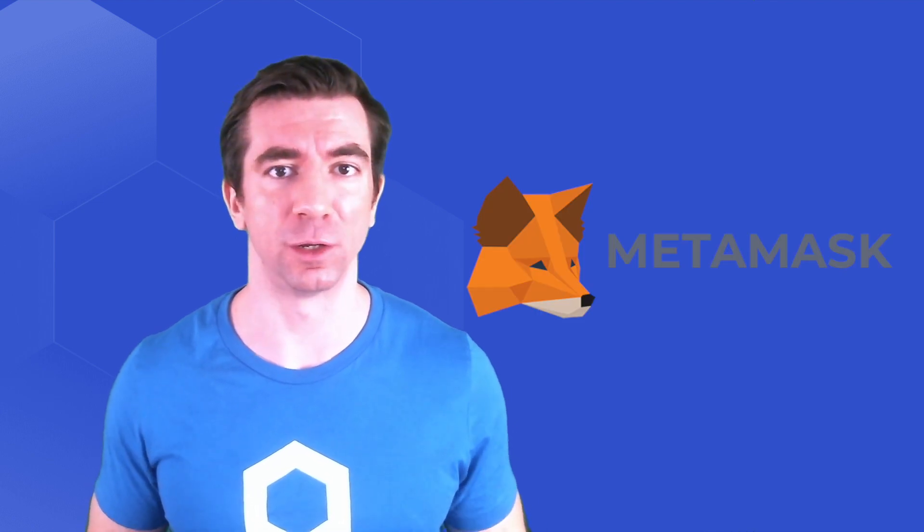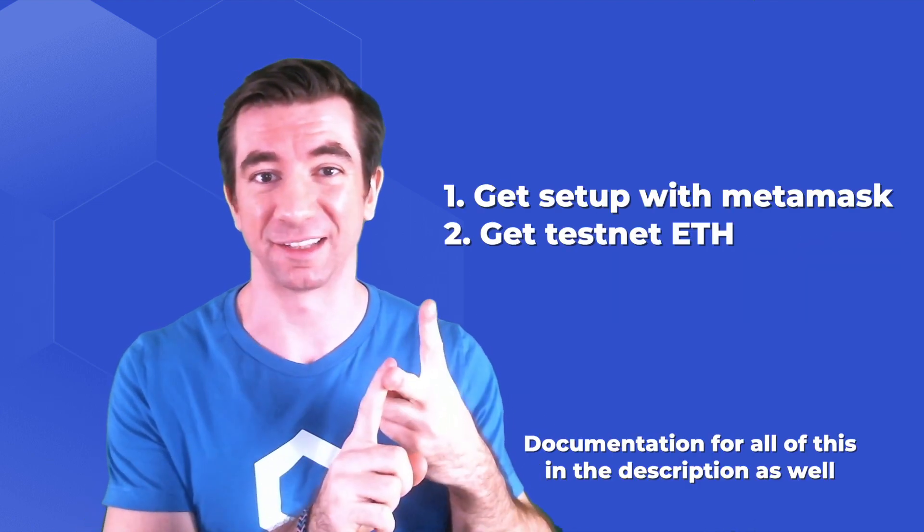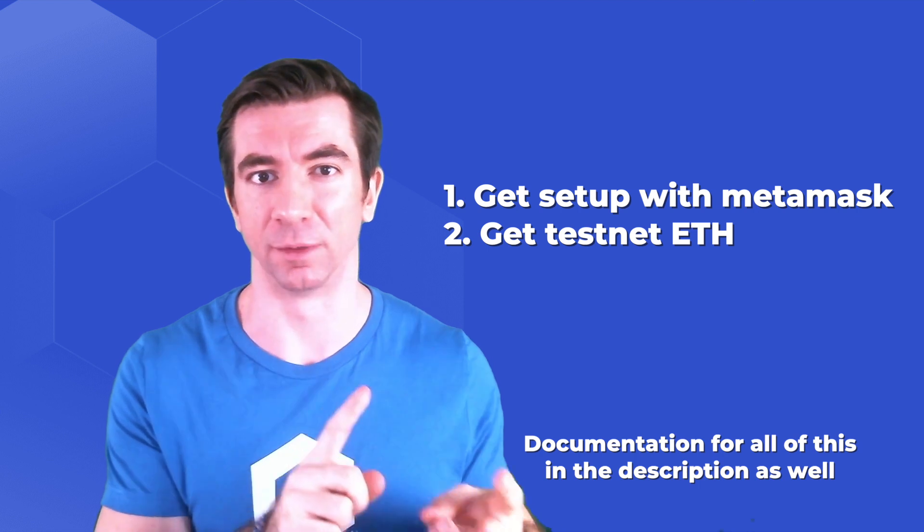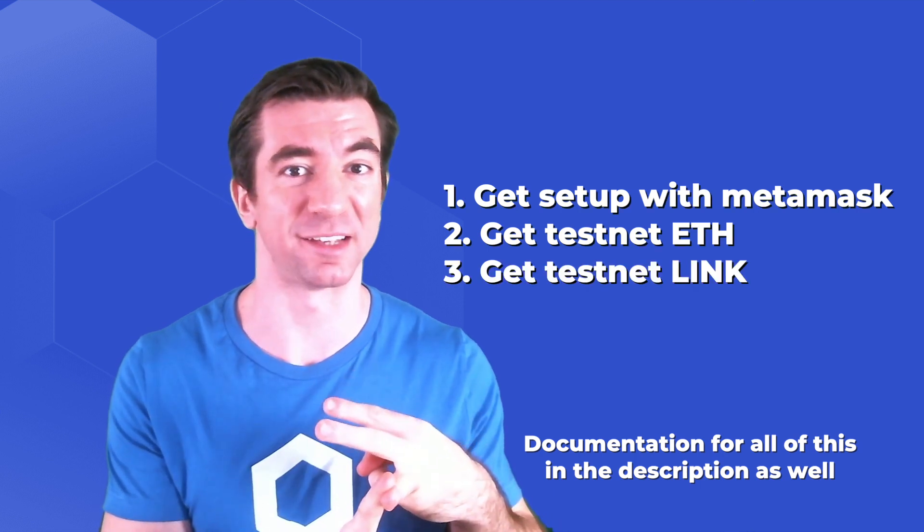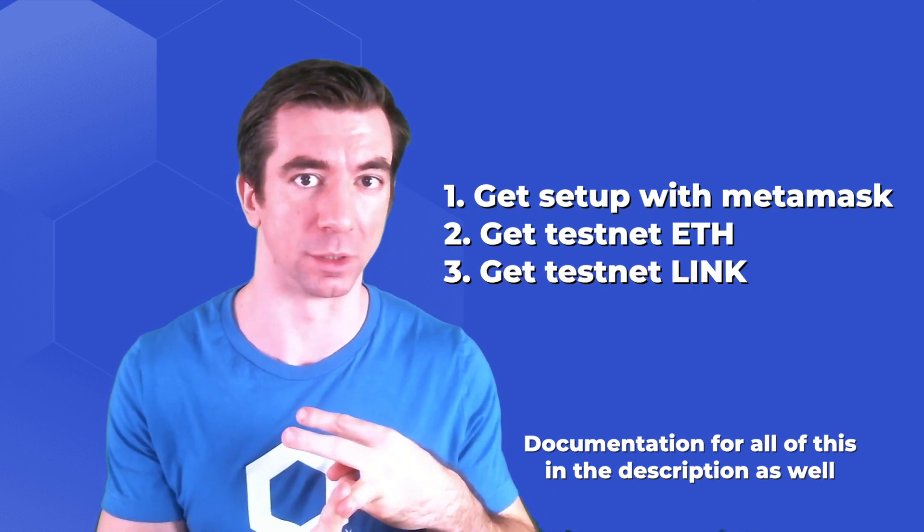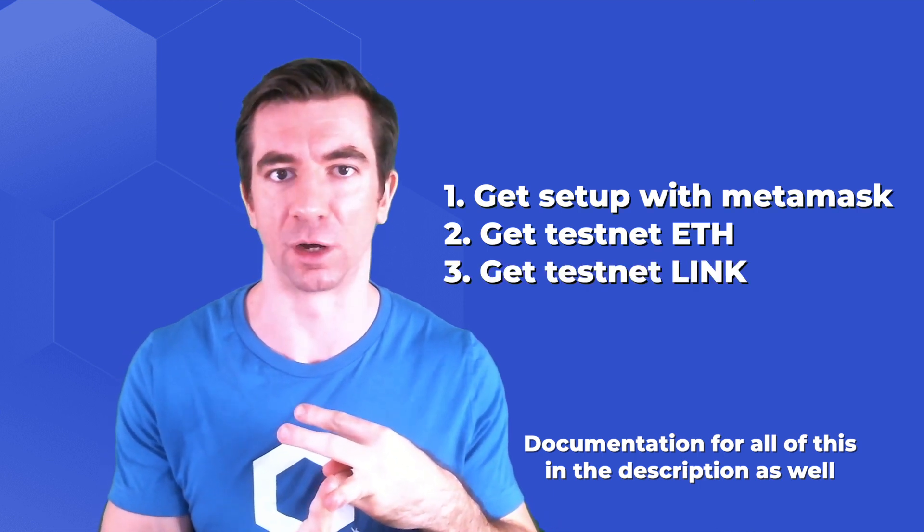In this video we're going to teach you how to get set up with MetaMask, get some testnet Ethereum, and get some testnet Chainlink which we're going to need to test our smart contracts. So let's get to it.